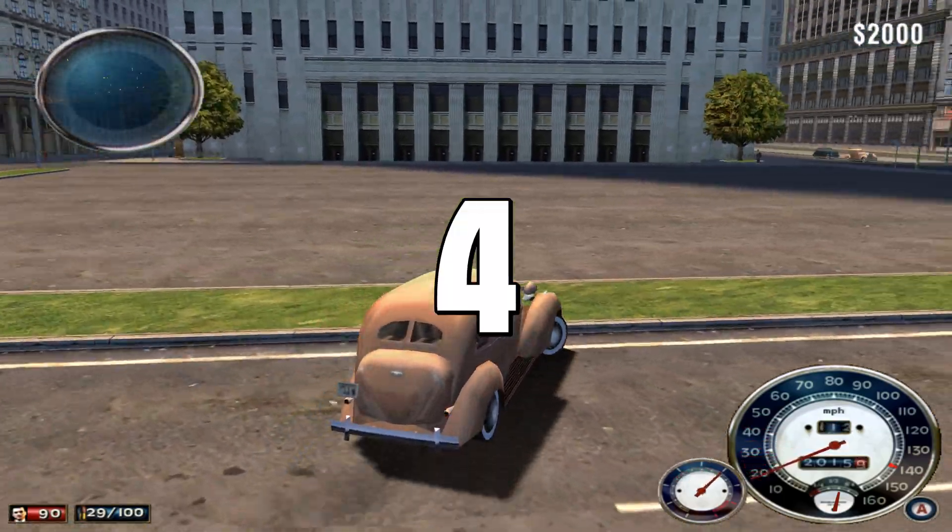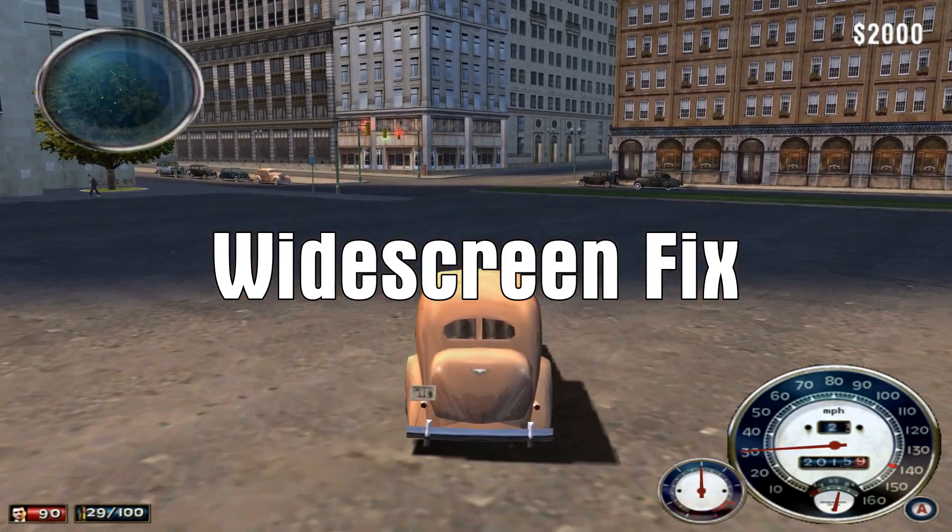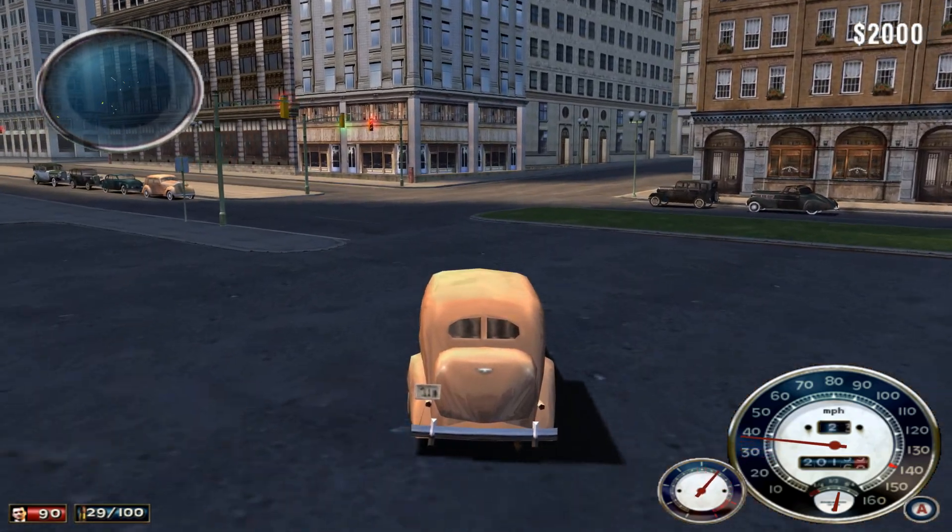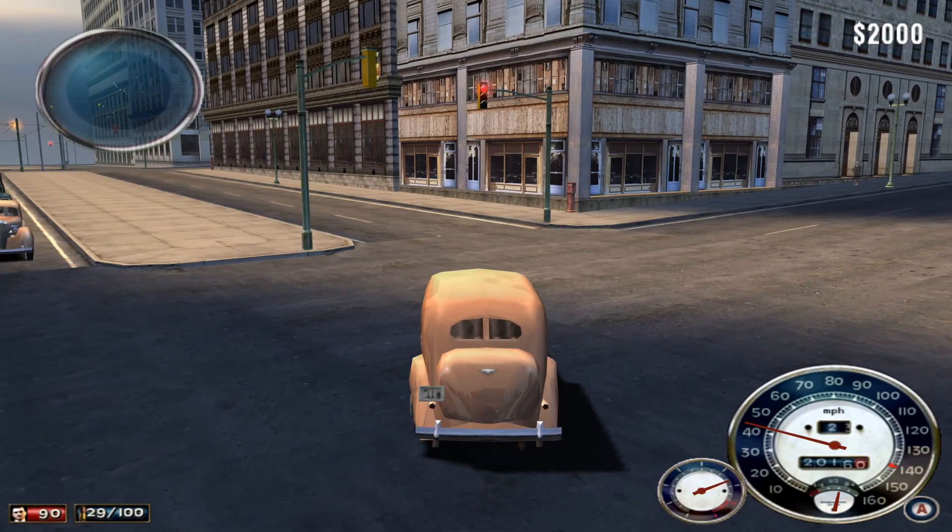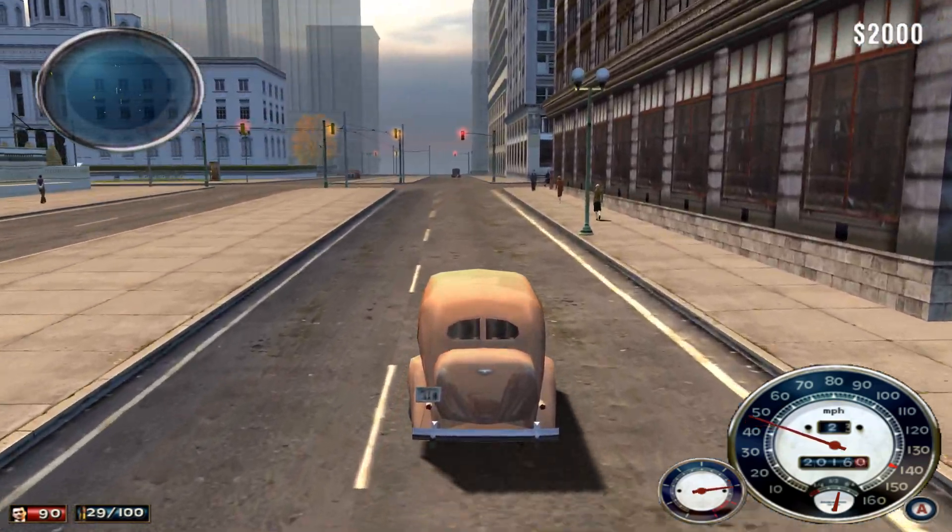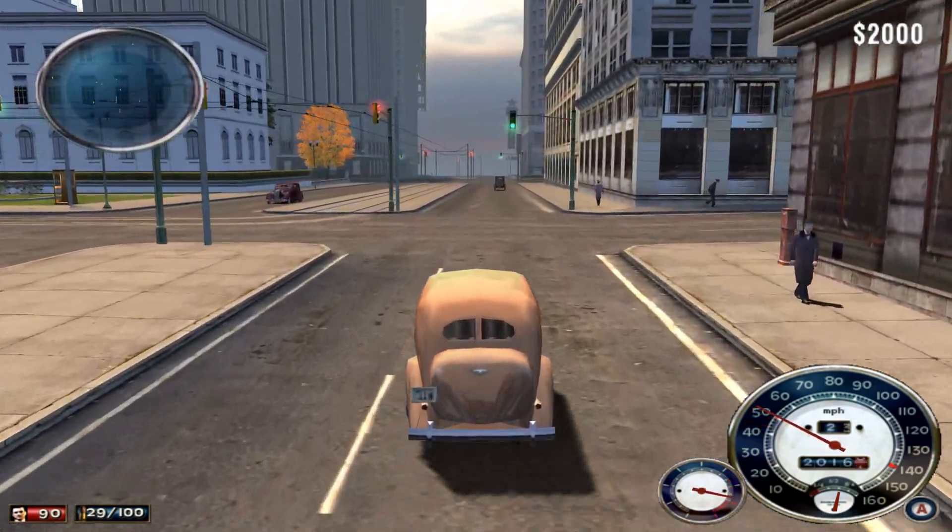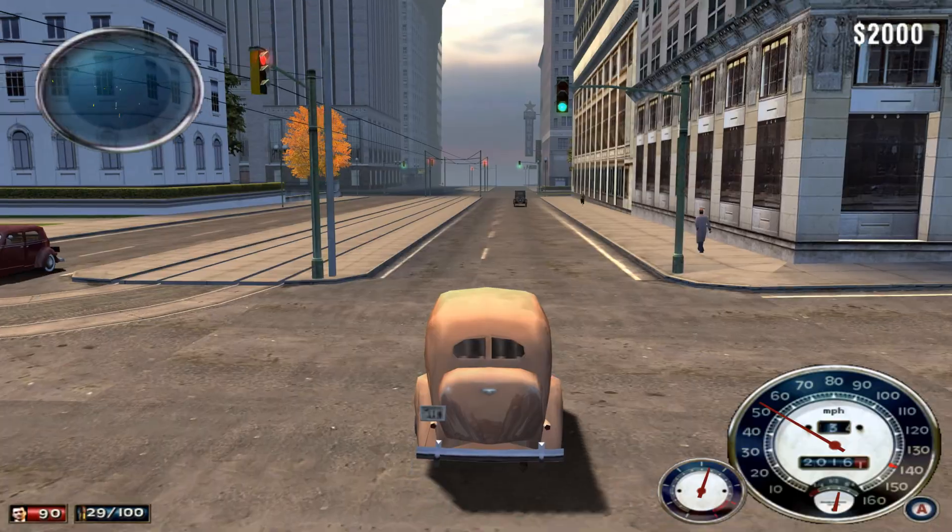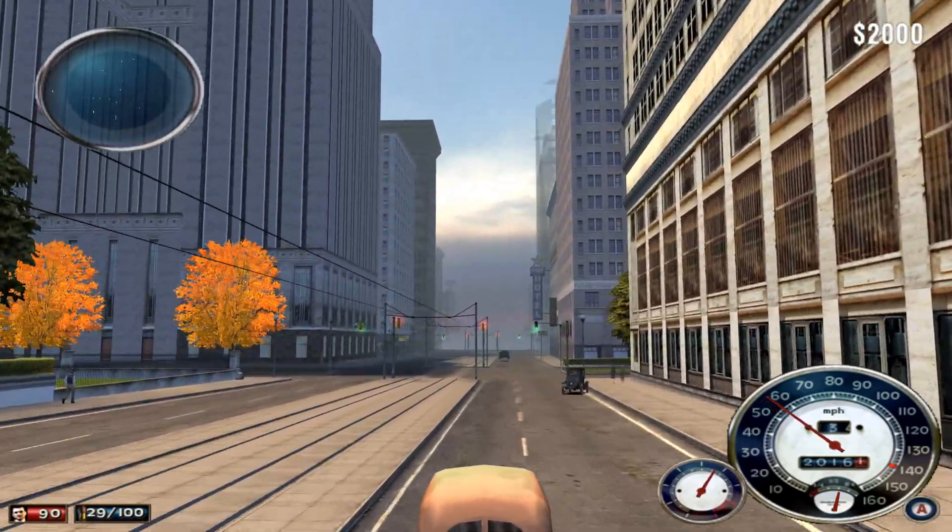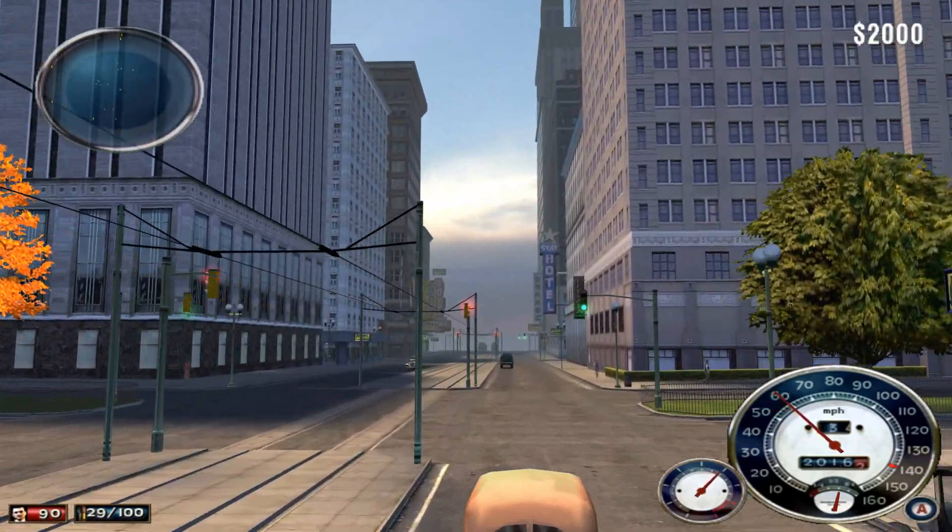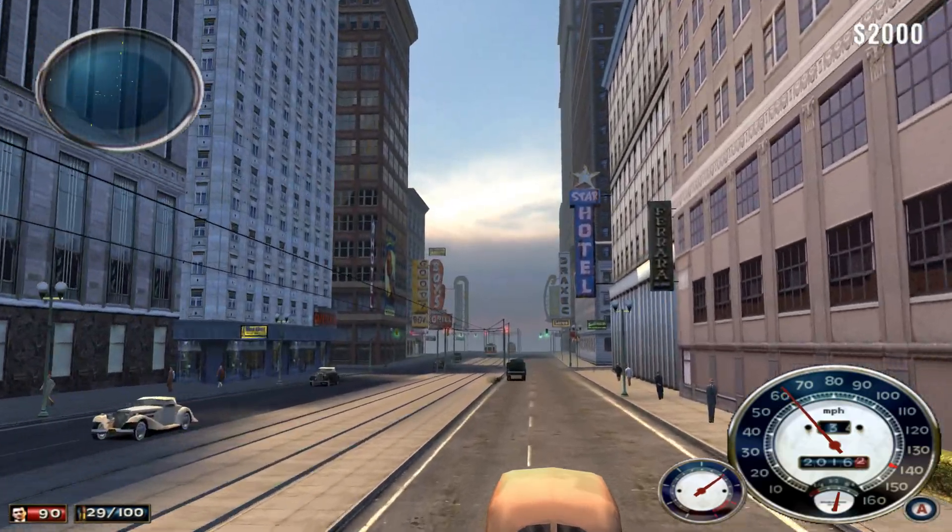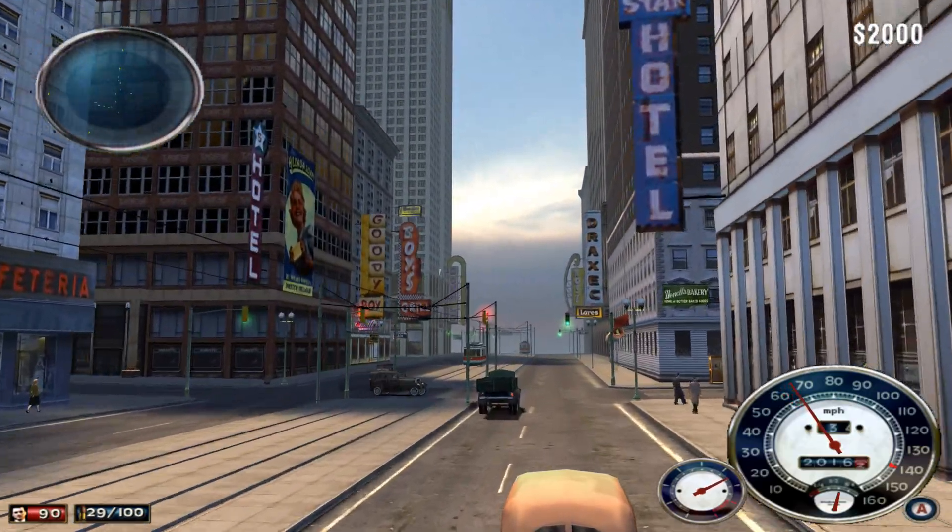Number four. The widescreen fix. Mafia is a low spec game that even runs on Windows 98. So you can see that it has this Nintendo 64 draw distance fog. And also the FPS is capped at 60. This mod fixes all of that in one go. Link in the description.